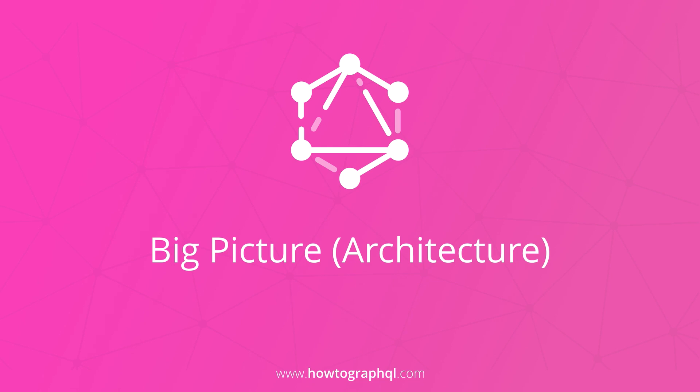Welcome to the fourth chapter of How to GraphQL. In this chapter we'll discuss some architectural use cases for GraphQL as well as some major components that you'll find in all GraphQL infrastructures.